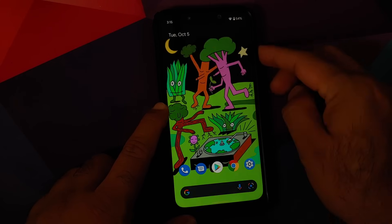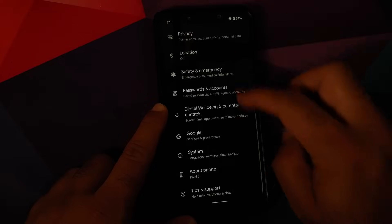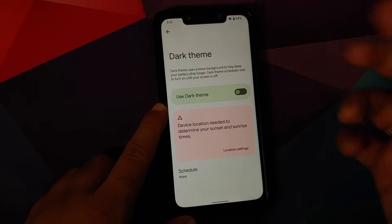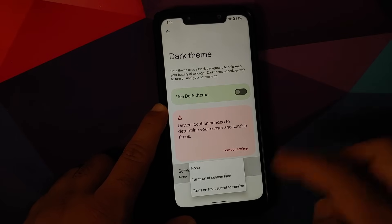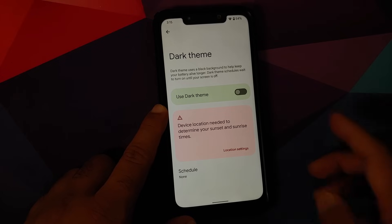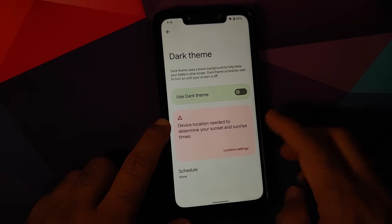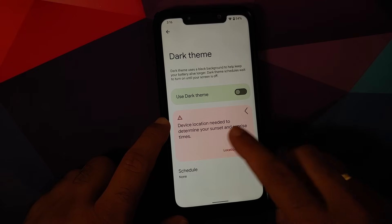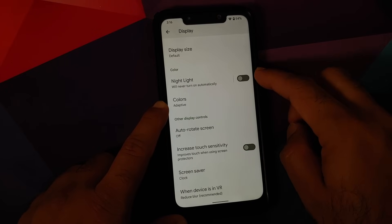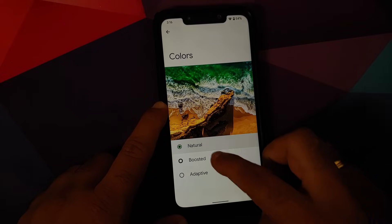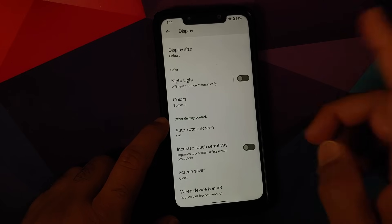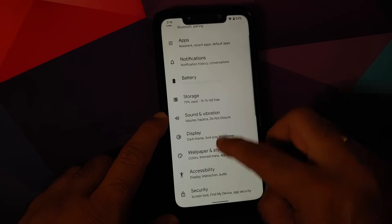You can change your screen timeout and there's a toggle for Dark Theme — let's enable it. Here it is, this is how your UI looks with Dark Theme enabled. With Android 12 you can schedule your dark theme based on a custom time or from sunset to sunrise. They've added a big pink notification letting you know that location access is needed for sunset to sunrise. You can also change font size, display size, Nightlight colors (natural, boosted, adaptive), Auto Rotate, touch sensitivity, screensaver, and VR options.